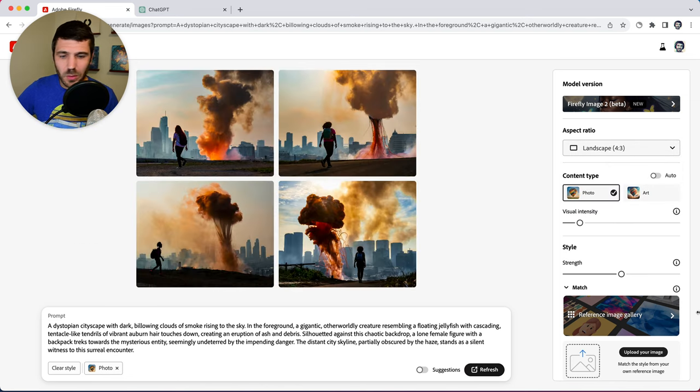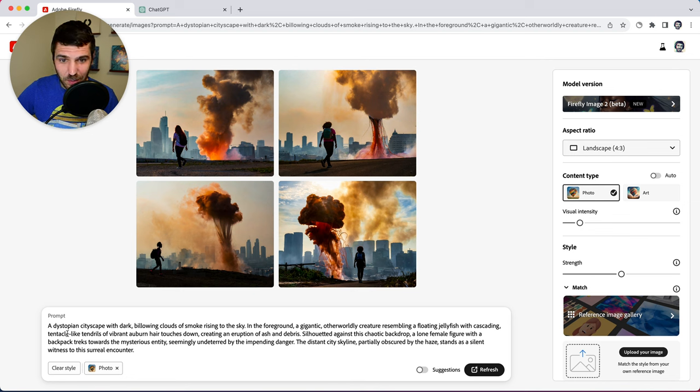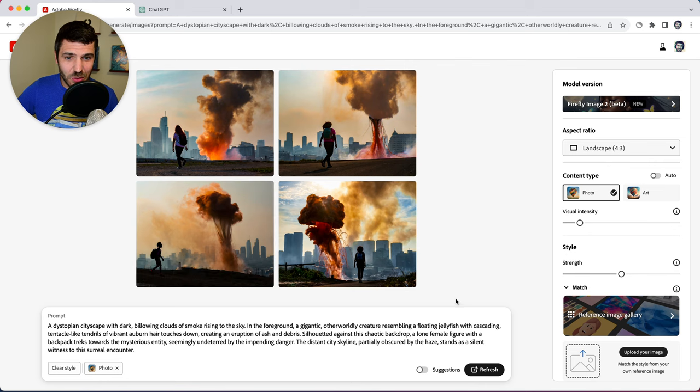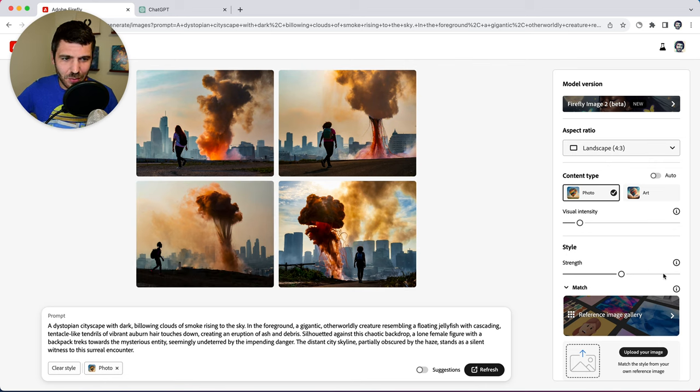So this is a rather elaborate prompt that I put in here and you can see we get some interesting results, kind of a sci-fi looking result here.